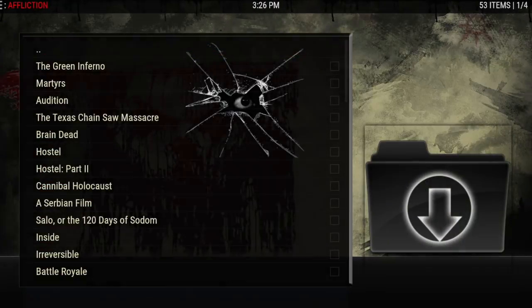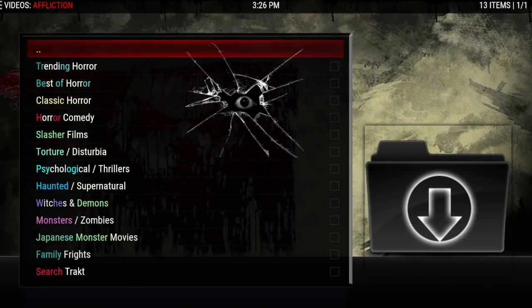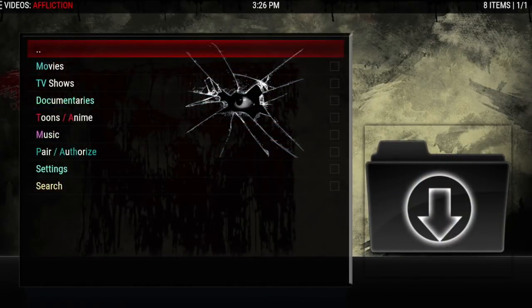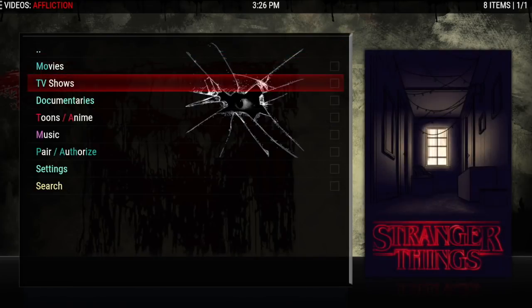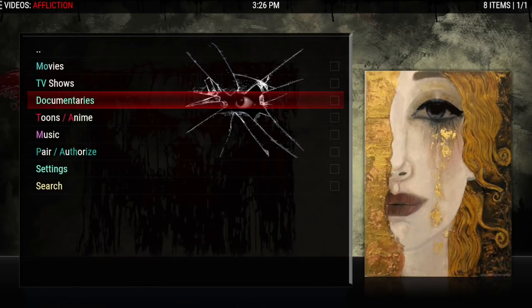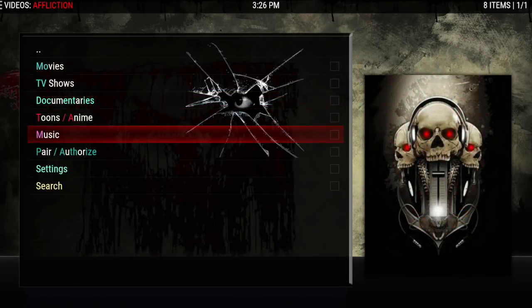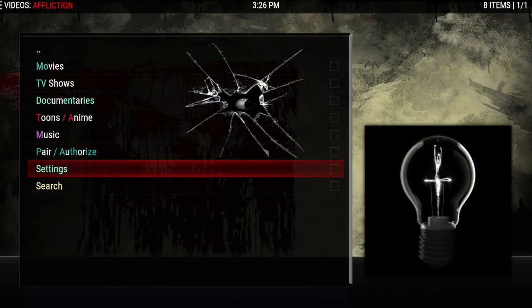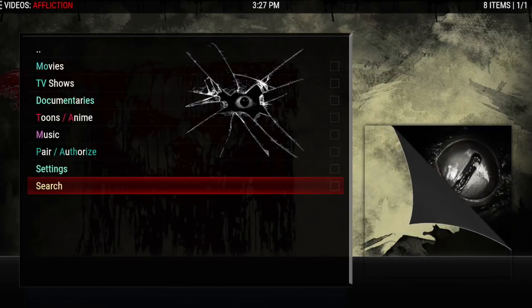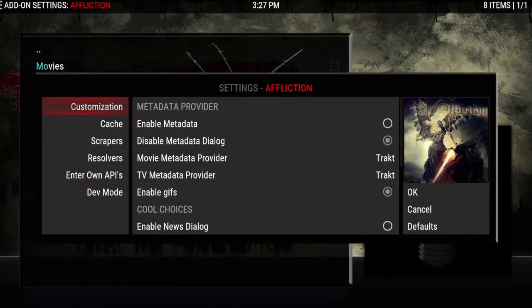That's the horror section. Going back one, here's the main menu — you have movies, TV shows, documentaries, tunes and anime, music, pair and authorize, settings, and search. Let's go into settings.